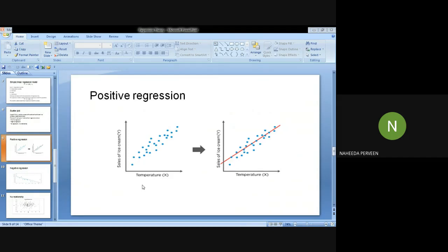For example, if your temperature is more and your environment is very warm, then obviously the demand for ice cream will increase.